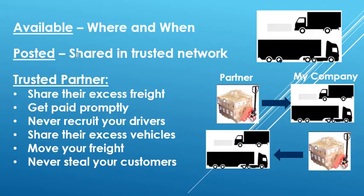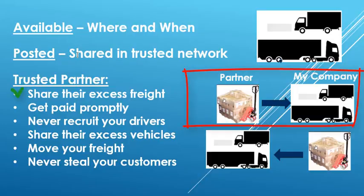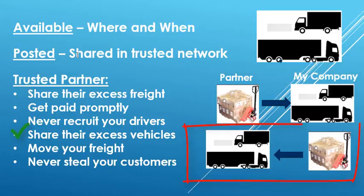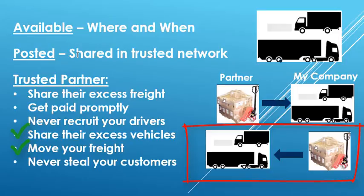The definition of a trusted trading partner is a company like yours that will share their excess freight with you to help move your vehicles, always pay promptly for services you provide, never recruit your drivers, share their excess vehicle capacity so you can say yes to more freight opportunities and deliver more services to your customers, move your freight safely, timely, and professionally, and treat your excess freight as if you were their best customer. Never steal your customers.